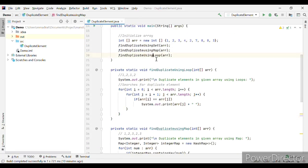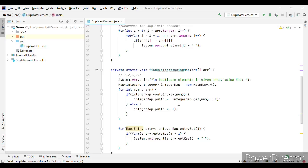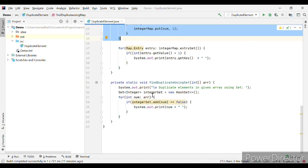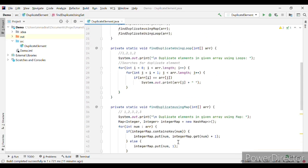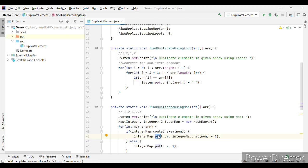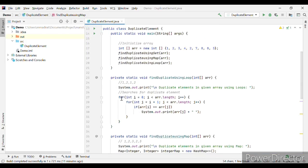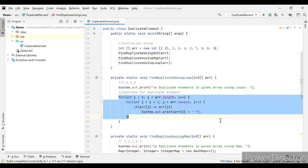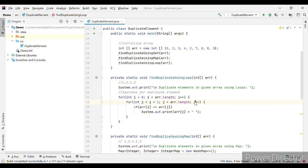Moving on to the third approach using two loops. In both the Set and Map approaches, the logic uses a single loop, meaning O(N) complexity. The two-loop approach has higher complexity, but interviewers sometimes say they don't want any inbuilt functions or methods used. In those cases you have to go for an approach like this — although it has higher complexity, we are not using any kind of inbuilt methods.